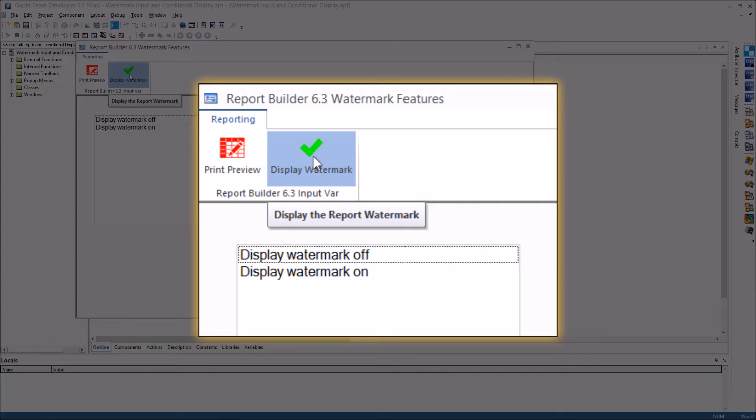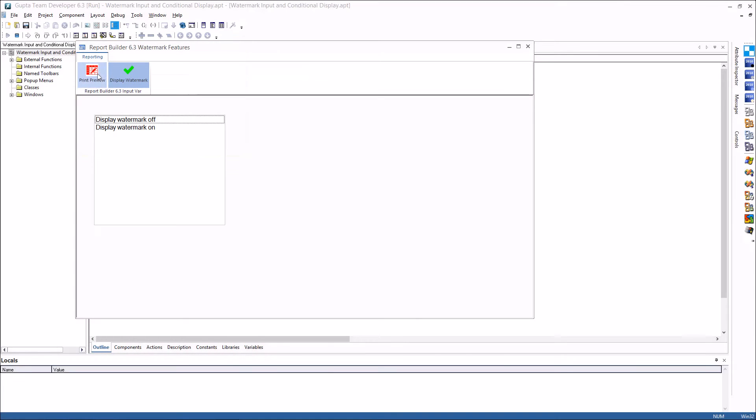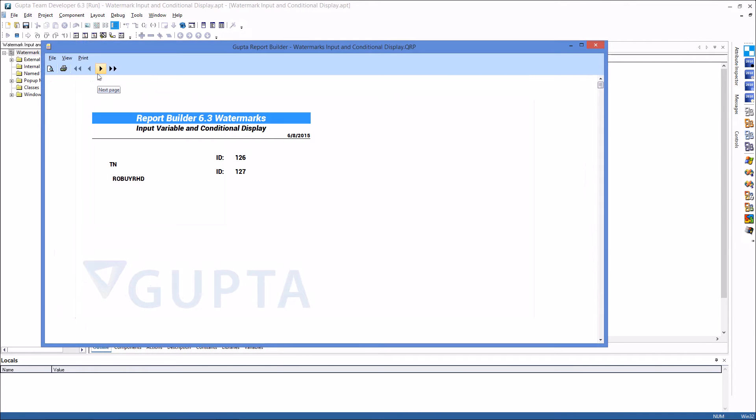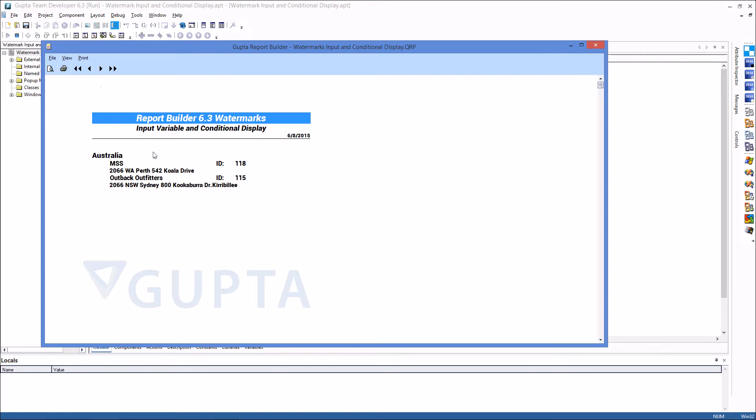Of course I want to have it on and now if I press print preview the report will come and you see that the watermark in washout style, the logo here in the background, is being displayed.